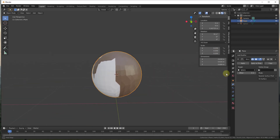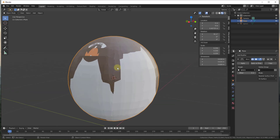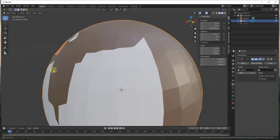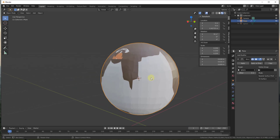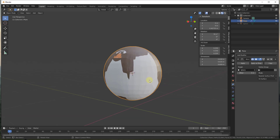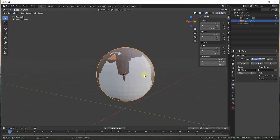What the Shrinkwrap modifier does is it takes our model and basically shrinks it so that the vertices follow the selected object. As best it can, it takes your geometry and matches it up with the target object. So now our default model has turned into a sphere shape. We need to use a shape key — specifically the option called 'Apply as Shape Key'.